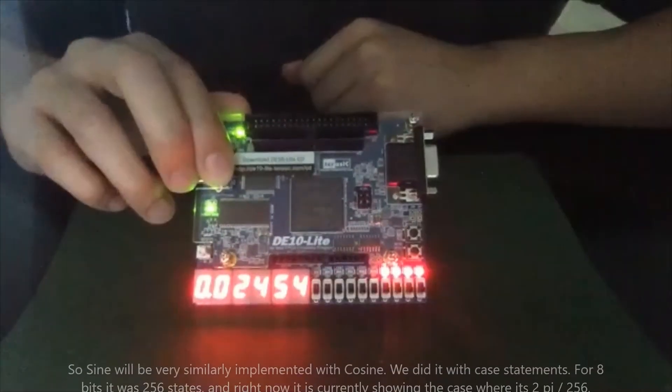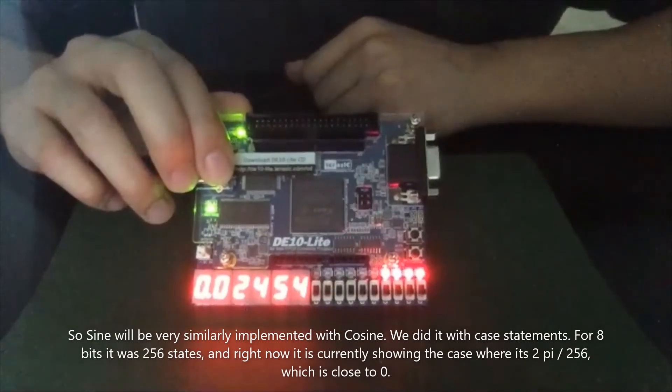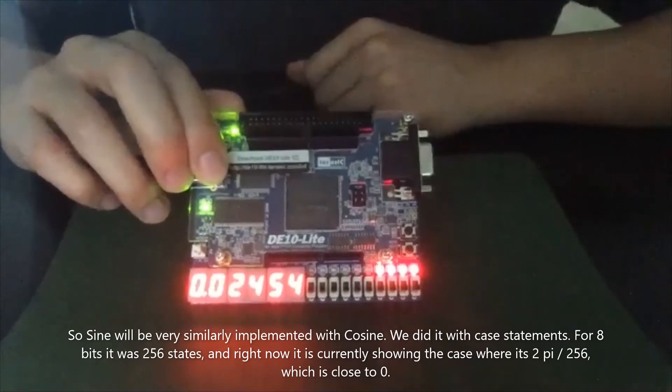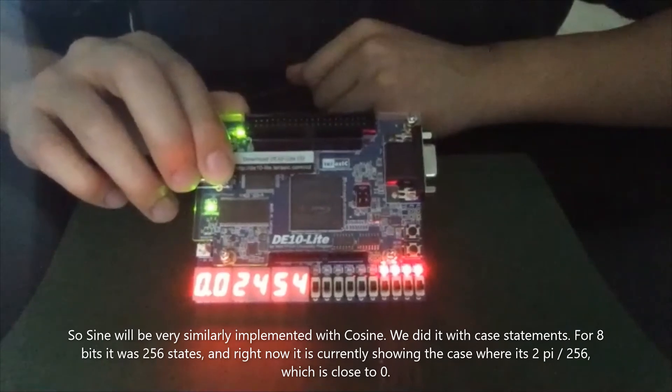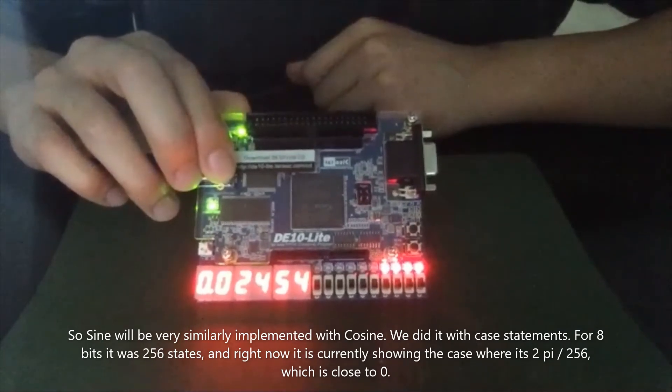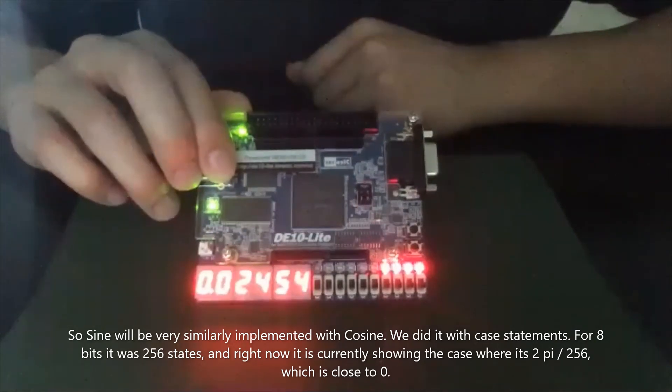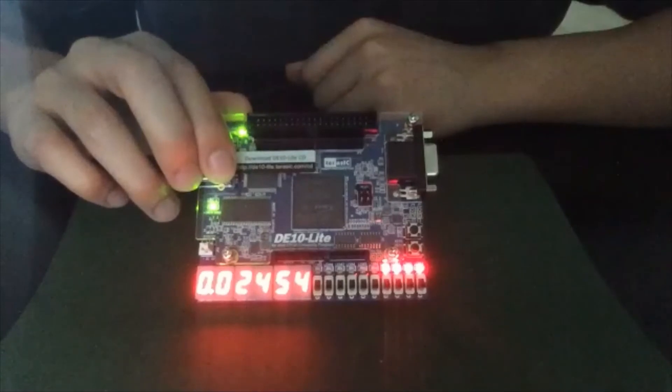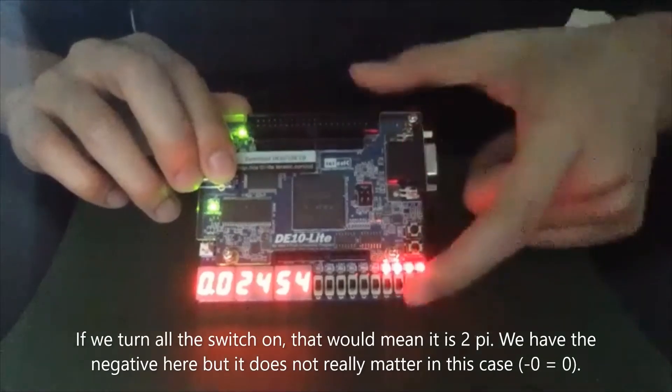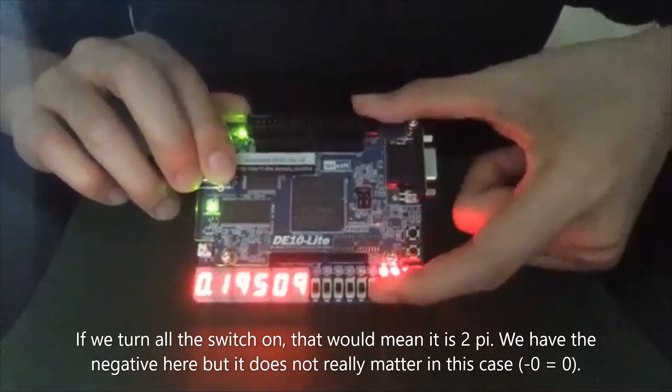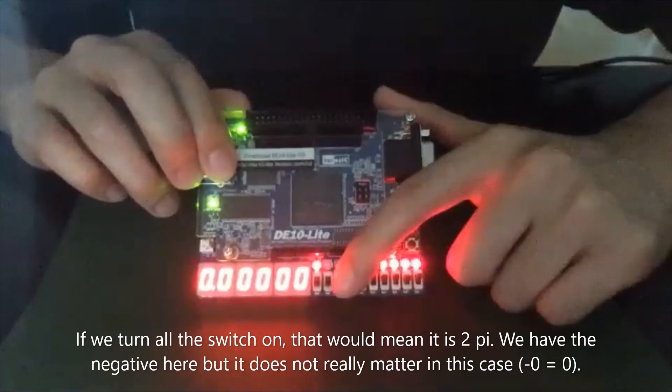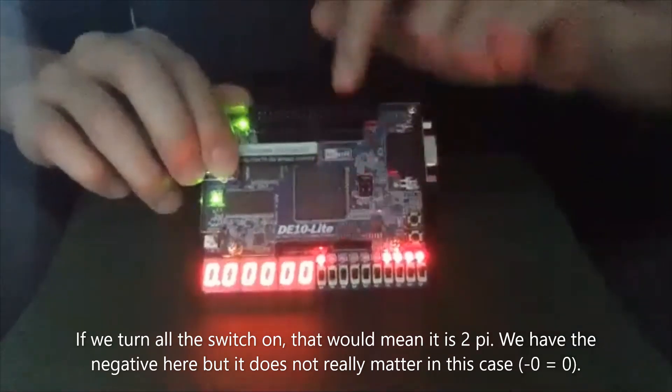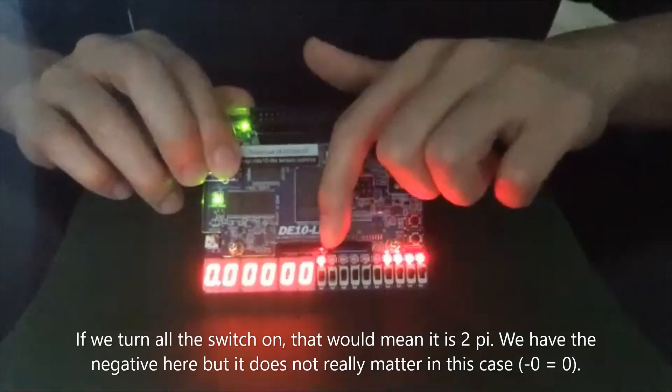Sine. So sine will be a very similar implementation to cosine. We did it with case statements. So for 8 bits, it was 256 states. And right now it's currently showing the case where it's 2pi divided by 256, which is very close to 0 for sine. And if we go to turning all the switch on, that means it's 2pi.